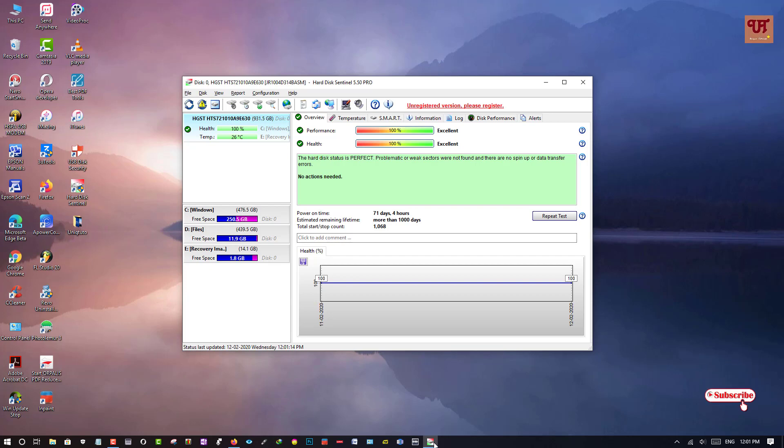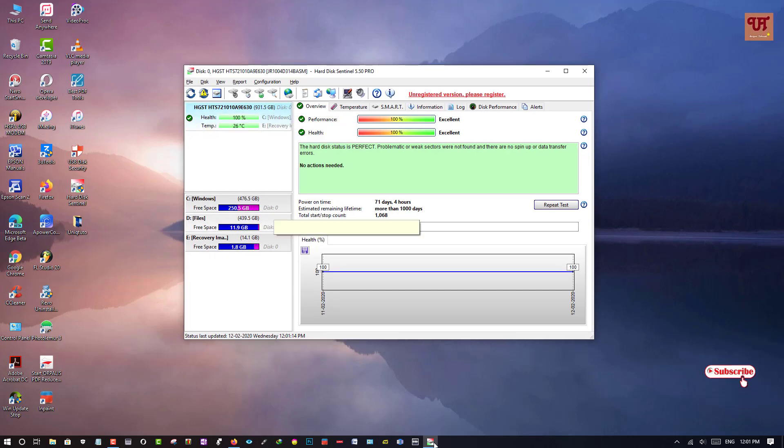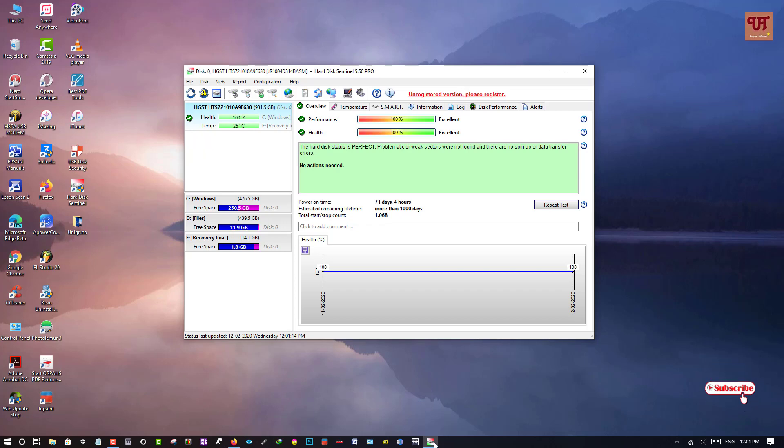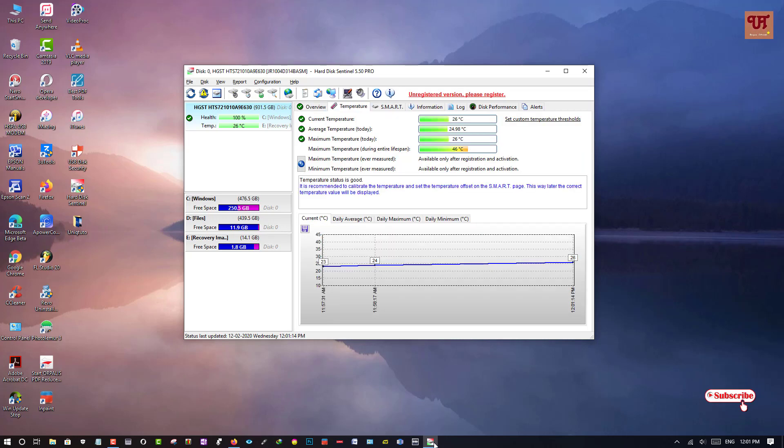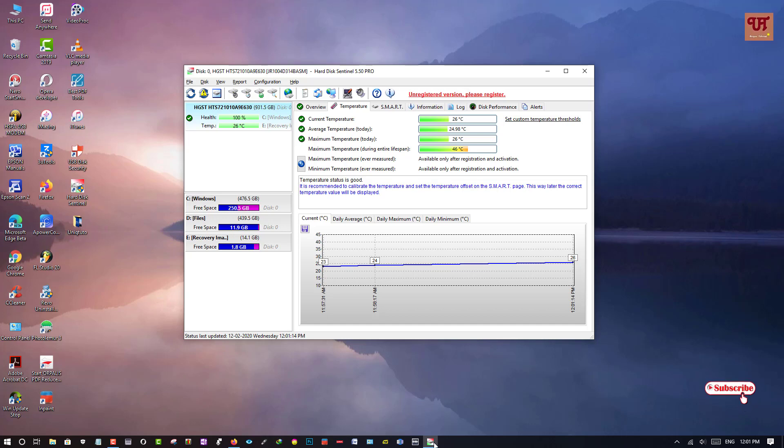So here what you are seeing is my desktop computer's hard disk, health quality, even how its performance. Even you can check the temperature, which is very useful. Right now you can see the current temperature is 26 degrees Celsius and maximum duration during entire lifespan is 46 degrees centigrade.